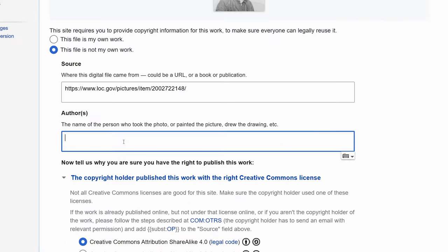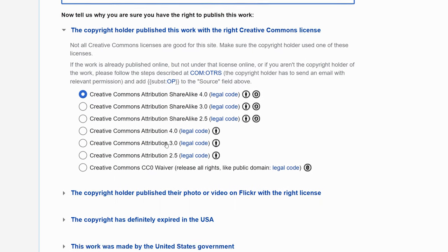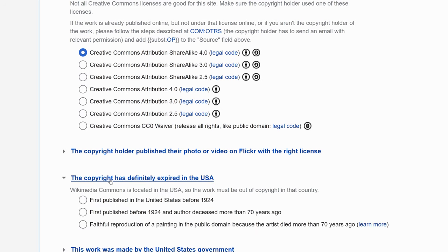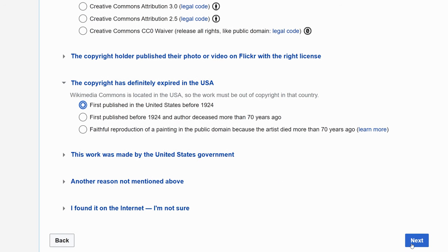We'll go ahead and put in the name — the more detail, the better. We'll have a series of licenses that we can go through. The one that's appropriate for this one was first published in the United States before 1924. That will actually put this picture in the public domain, which it's already part of. And we'll go ahead and click Next.